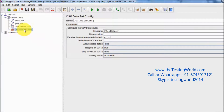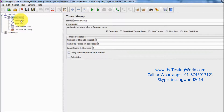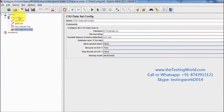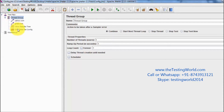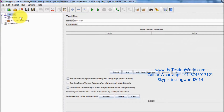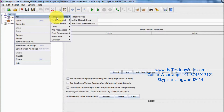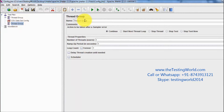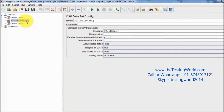As of now I have added this CSV Dataset Config at the thread group level, which means we can use this CSV Dataset Config in this test case only. But if you want to make it global — for example, if we have 20 thread groups and I want to use these variables in all the thread groups — then we can place this file at the test plan level. Now this file is at the test plan level and it can be used by any thread group. If we have more thread groups we can use that value in those thread groups as well.